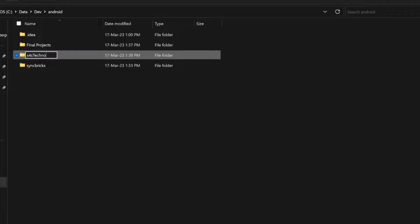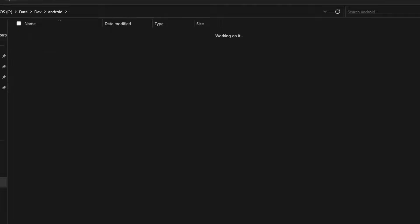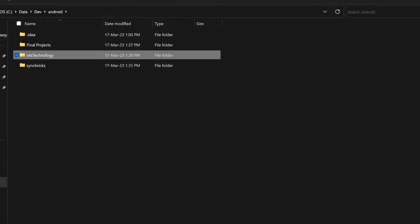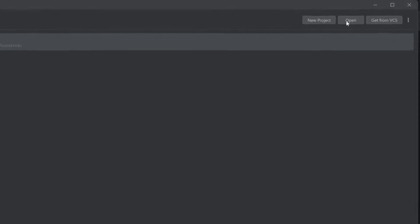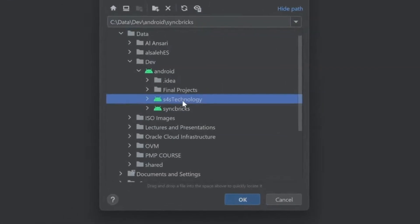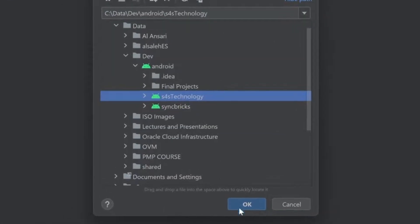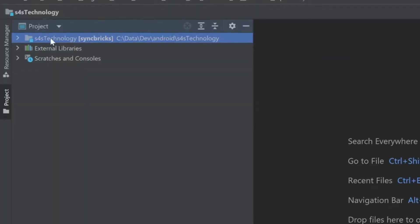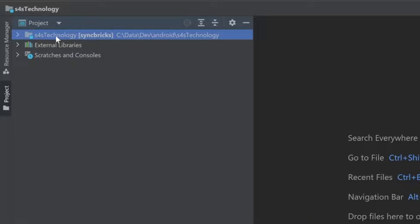S4S technology. So this will be my new project name. I'll open this particular project in Android Studio now. So here you can see S4S technology. You can see here folder name is S4S technology, but the project name is still syncpricks.com.